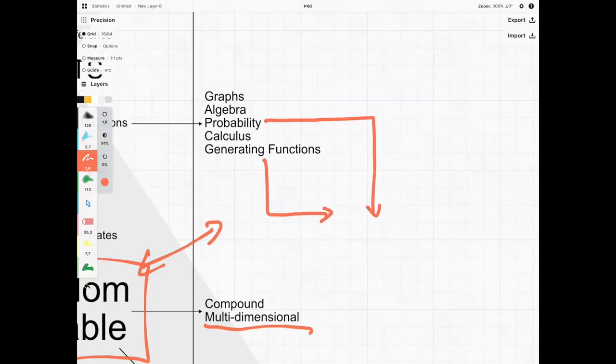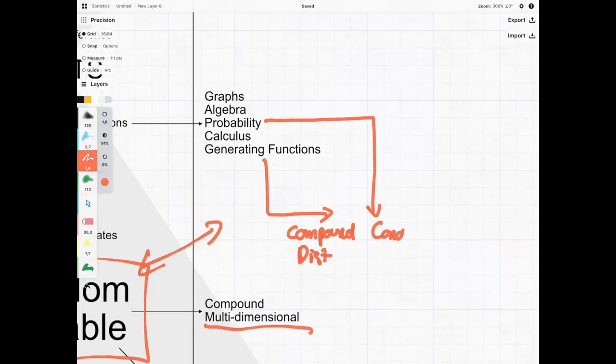The generating functions come to help us with something called a compound distribution, whereas the probability is going to help us with our conditional distributions.